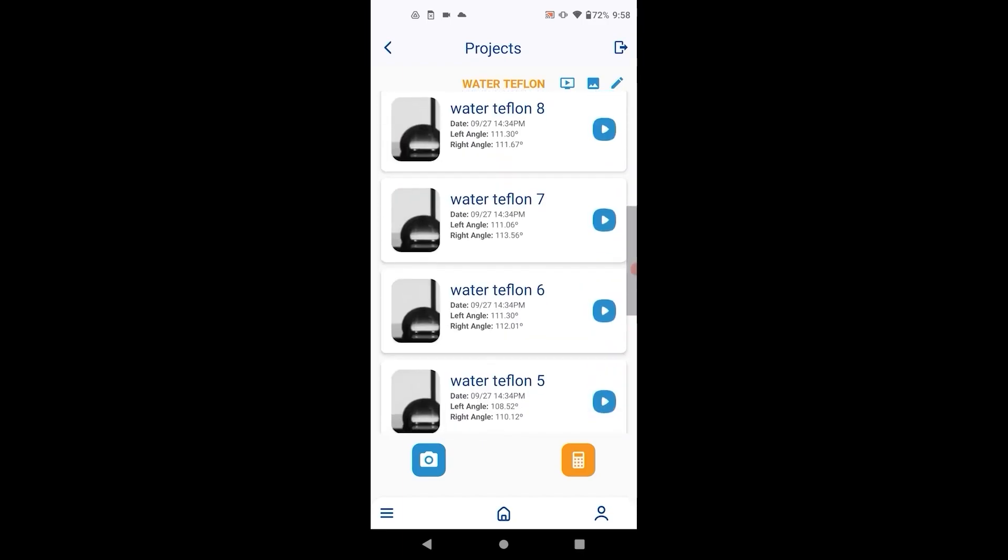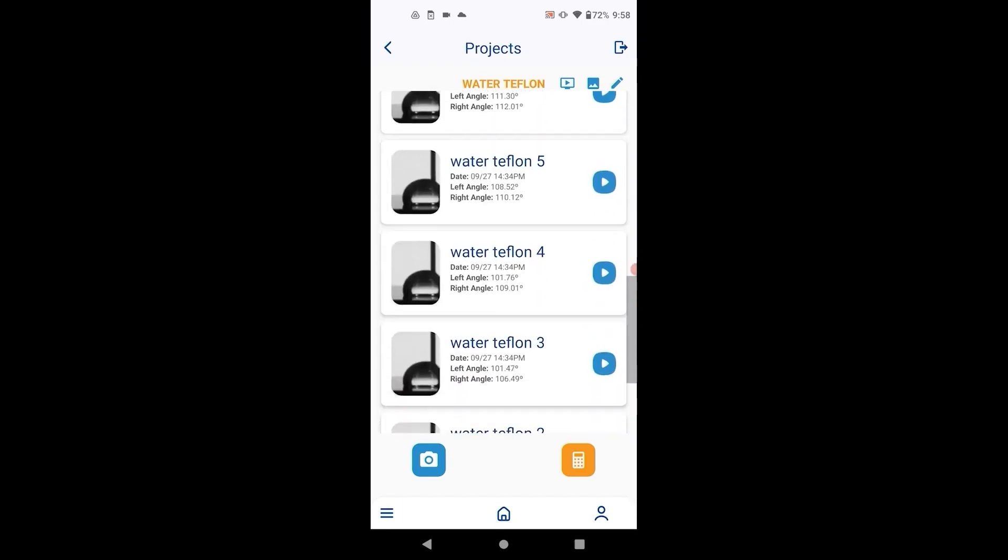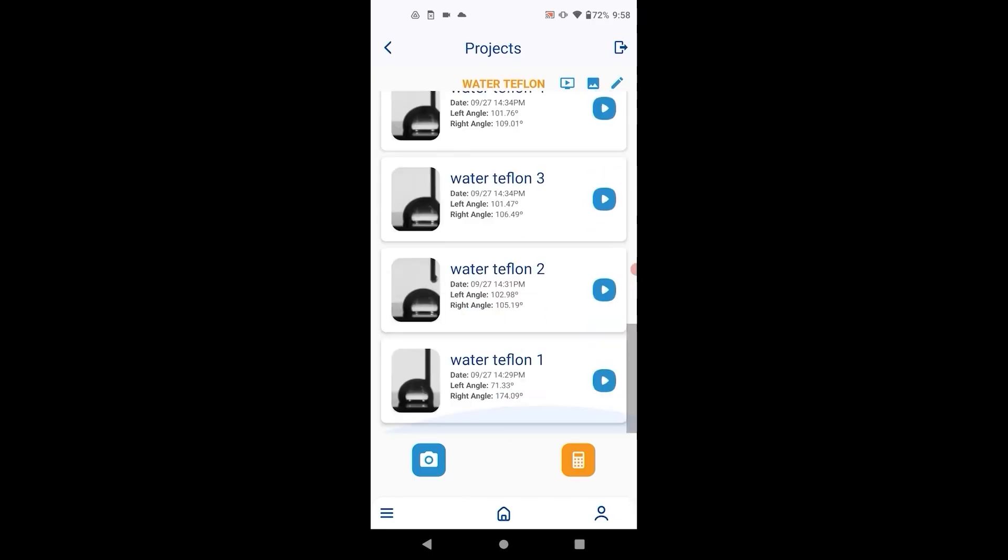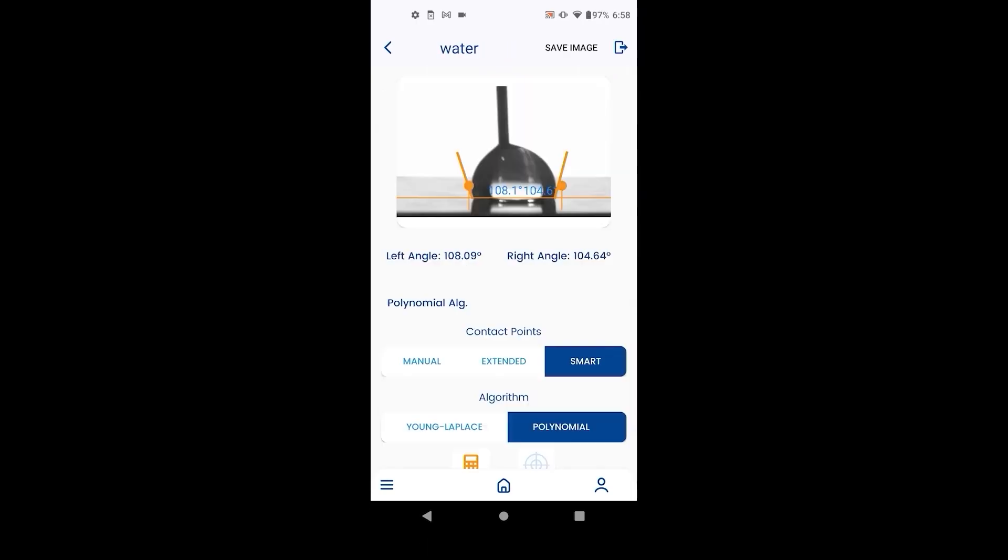After completing a calculation in a series of images, the rest of the images can be automatically calculated from the project screen if all the settings were the same for each image.